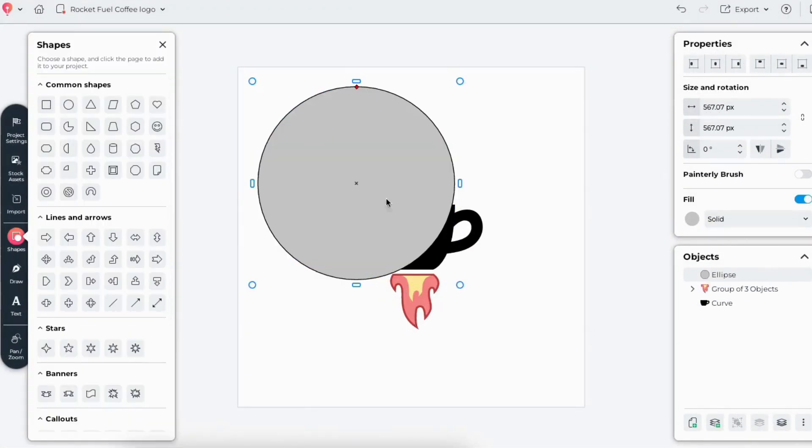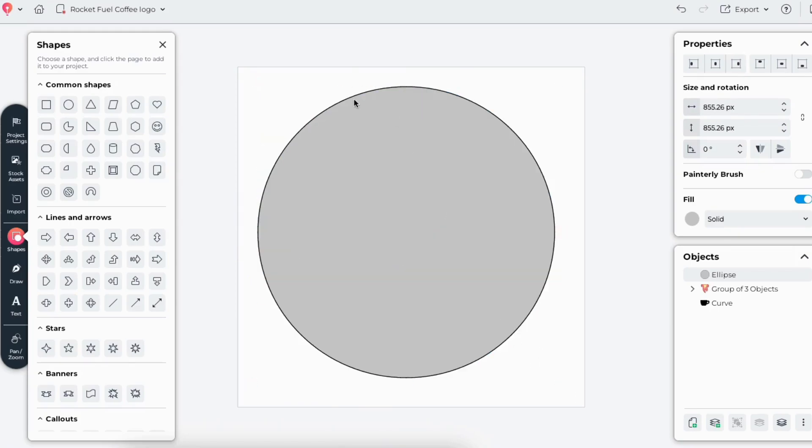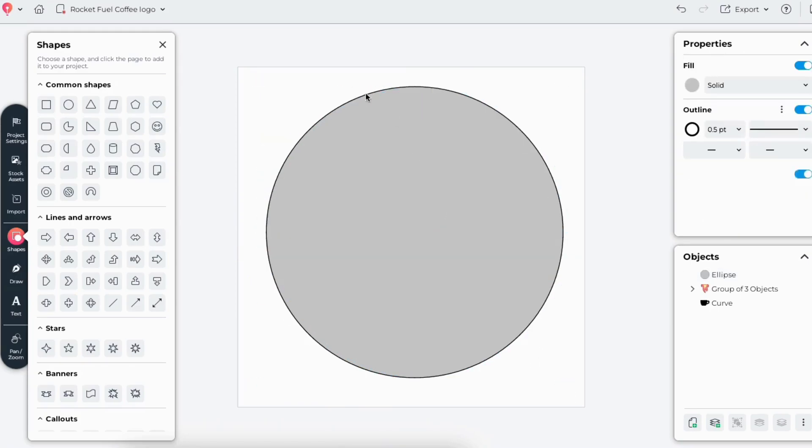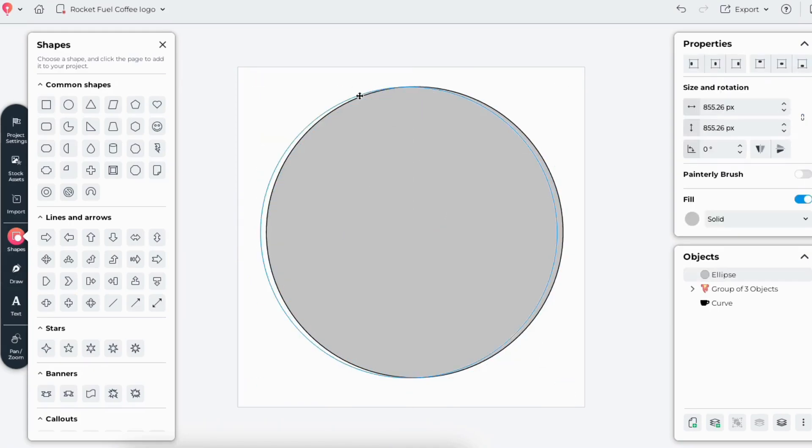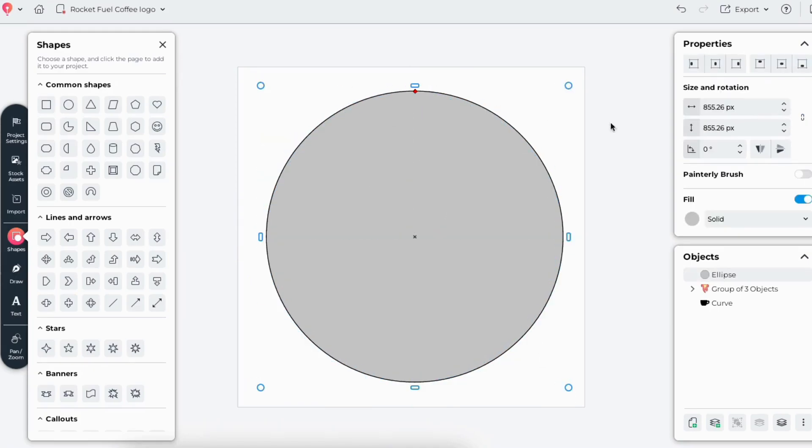Next, I'll place a circle behind the cup and flames. This frames the design and makes it a compact badge shape.